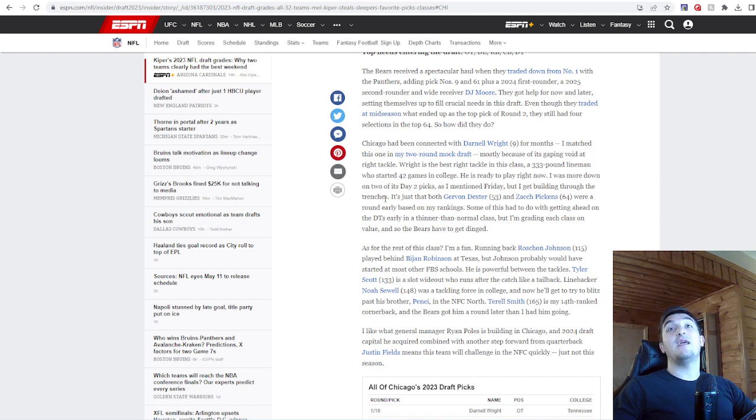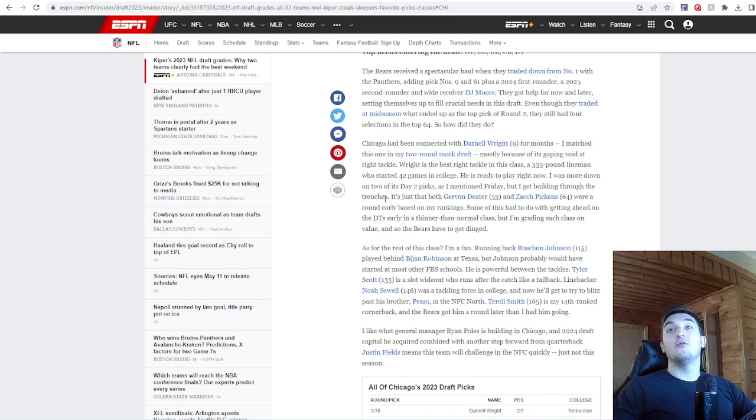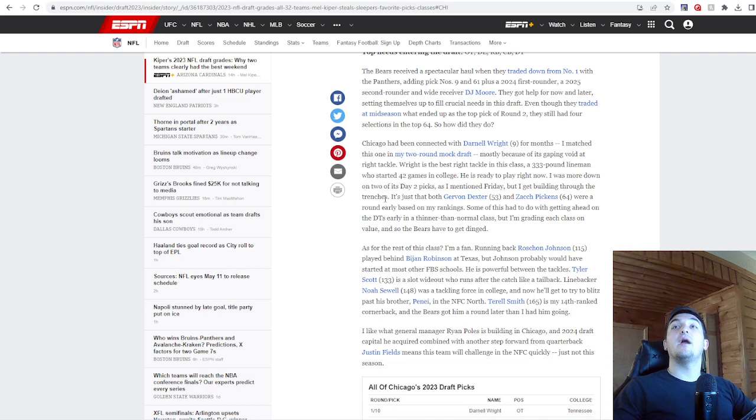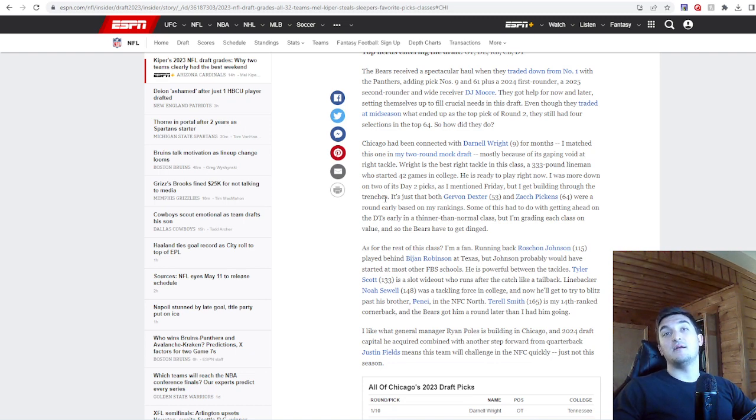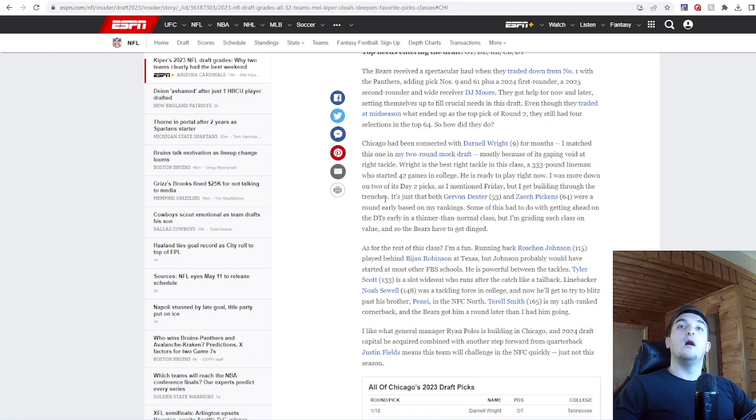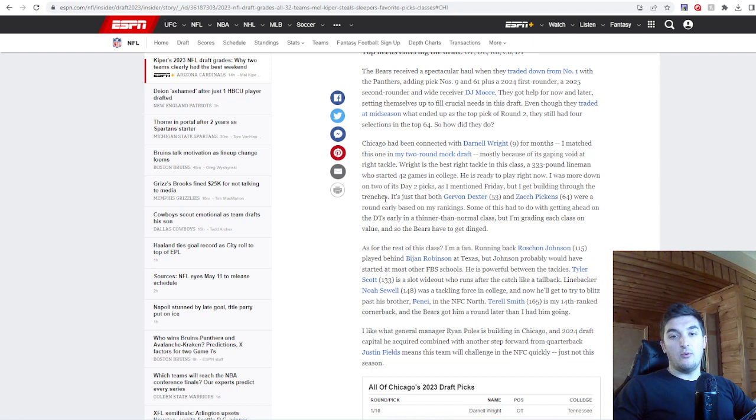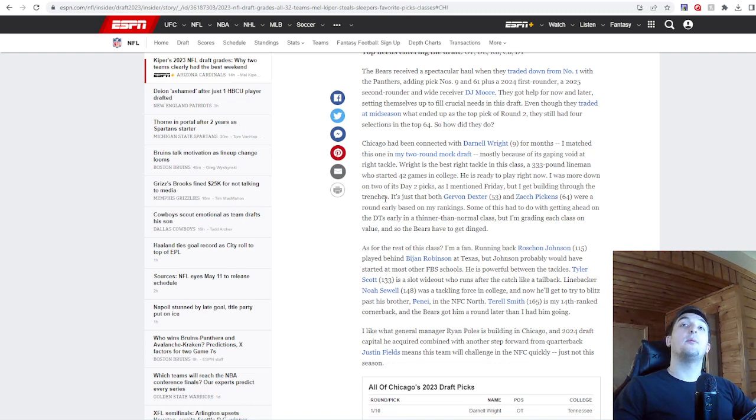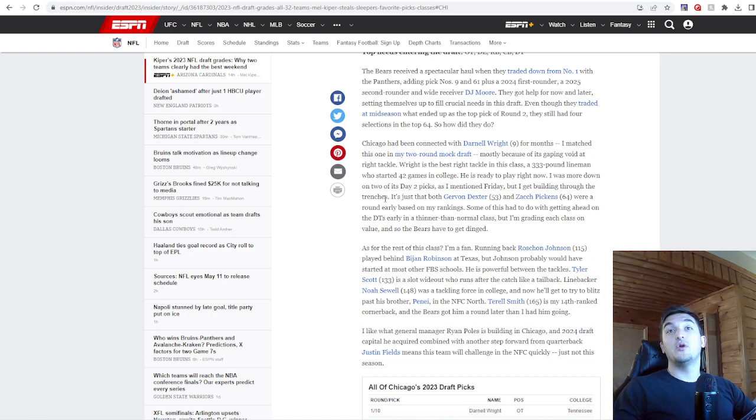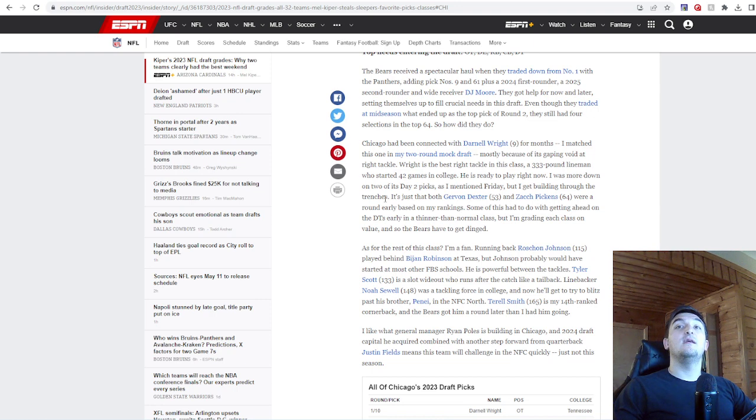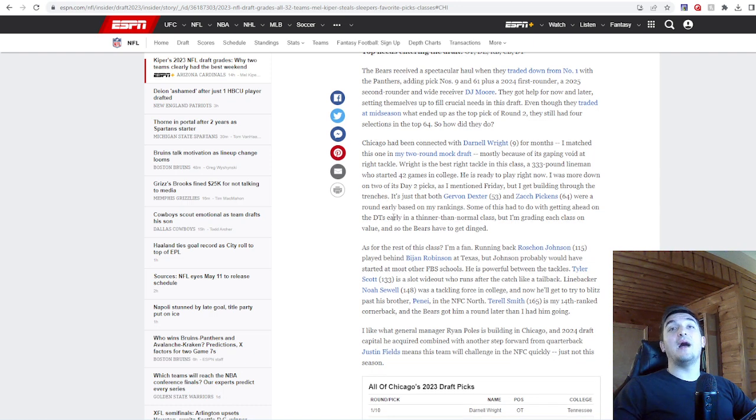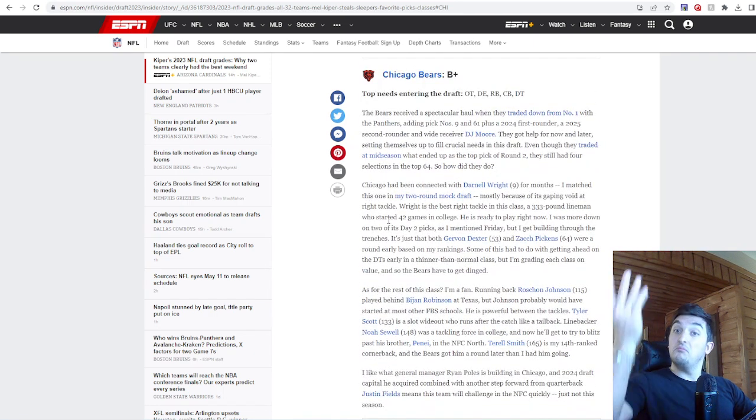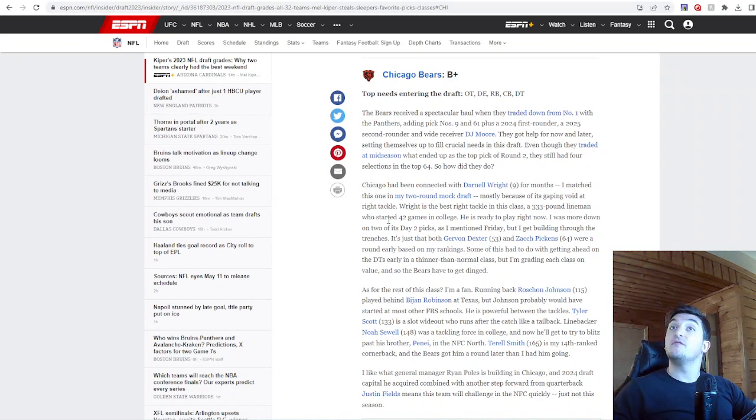He is powerful between the tackles. Exactly what I said. I think he would have started. He's going to play a role in that offense. Tyler Scott is a slot wideout who runs after the catch like a tailback. Linebacker Noah Sewell was a tackling force in college, and now he'll get to try to blitz past his brother, who by the way is a tackle for the Lions. Terrell Smith is my 14th-ranked corner, and the Bears got him a round later than I am going. I like what General Manager Ryan Poles is building in Chicago. And 2024 draft capital he acquired, combined with another step forward from QB Justin Fields, means this team will challenge the NFC quickly, just not this season. I don't know about that. There could be a possibility there. Mel also gave you a B+.